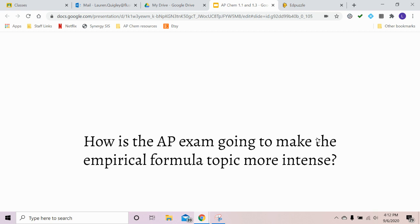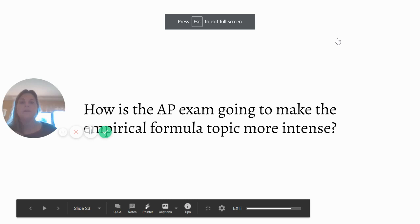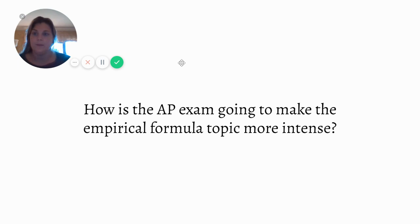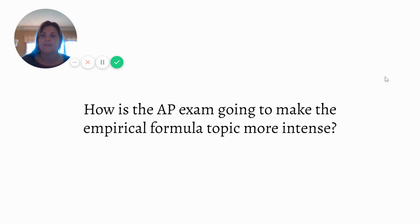Our next topic is empirical formulas. Sometimes you'll see a regular empirical formula problem — and you'll notice from the summer homework that there were some examples of straightforward empirical formula questions from old AP exams — but they can make it more intense, and that's going to be called combustion analysis.